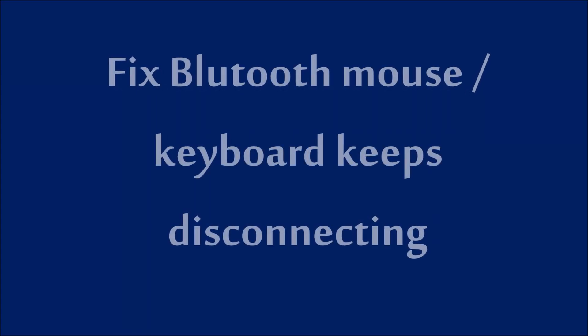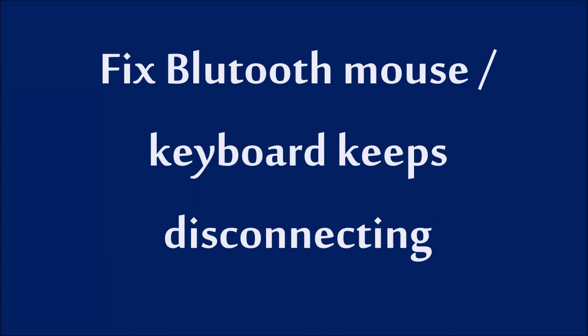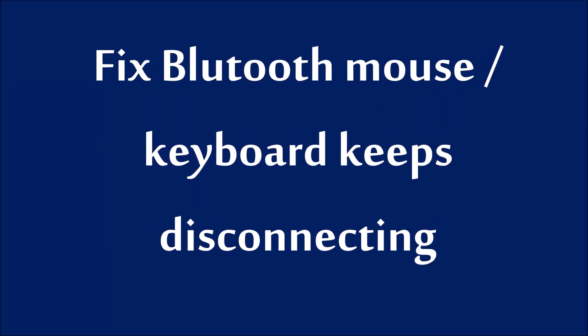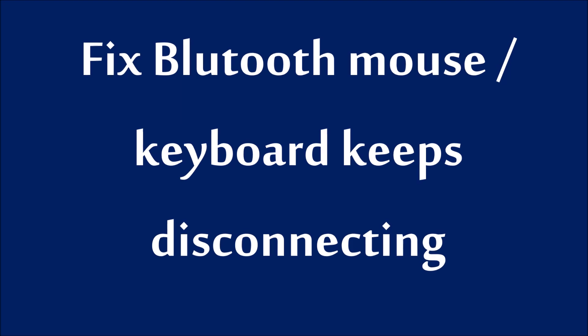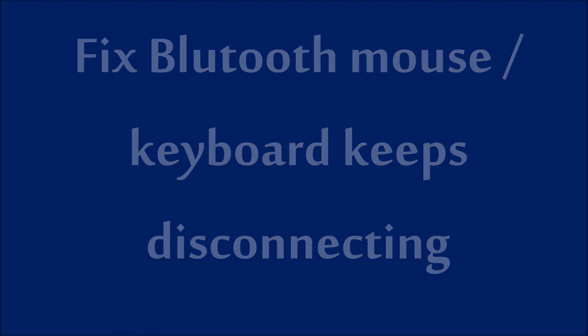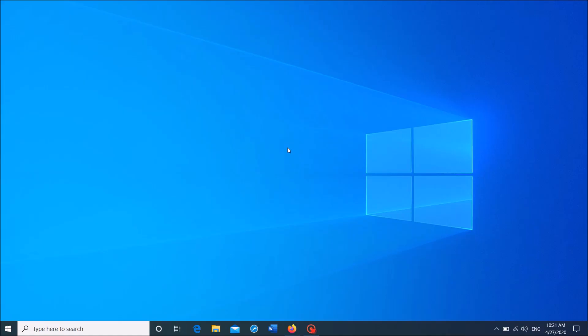To fix Bluetooth mouse or Bluetooth keyboard keeps disconnecting in your Windows time, follow these steps.